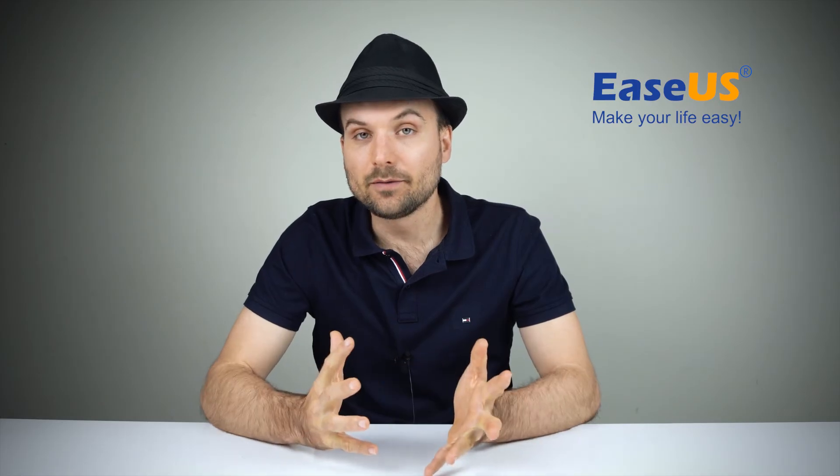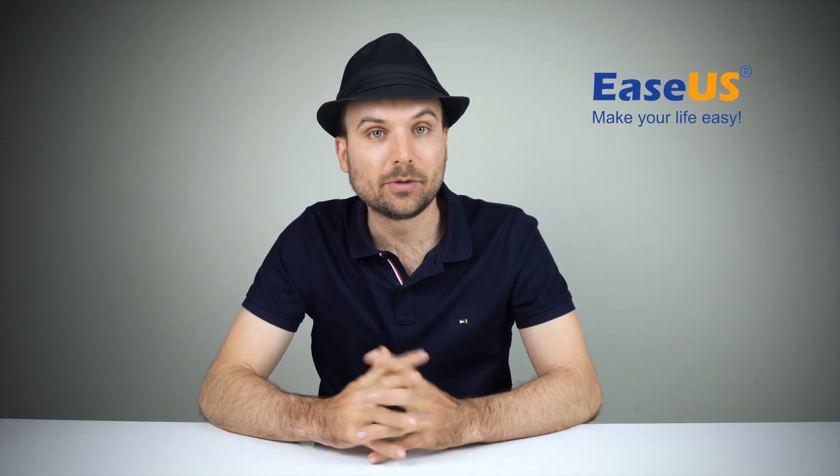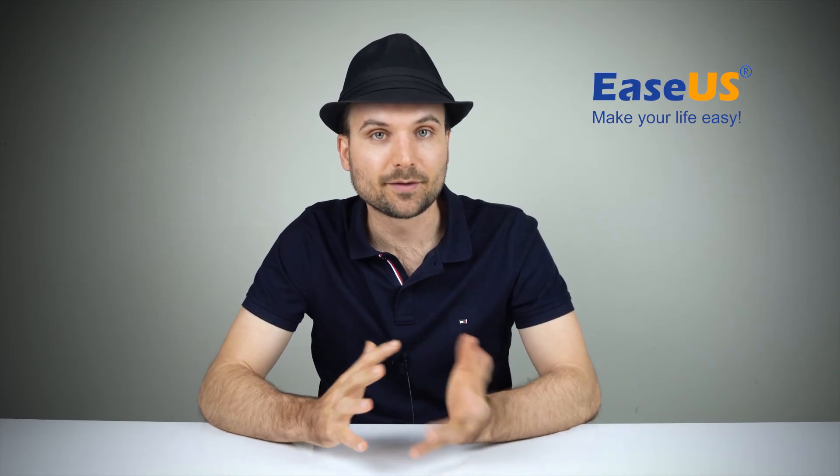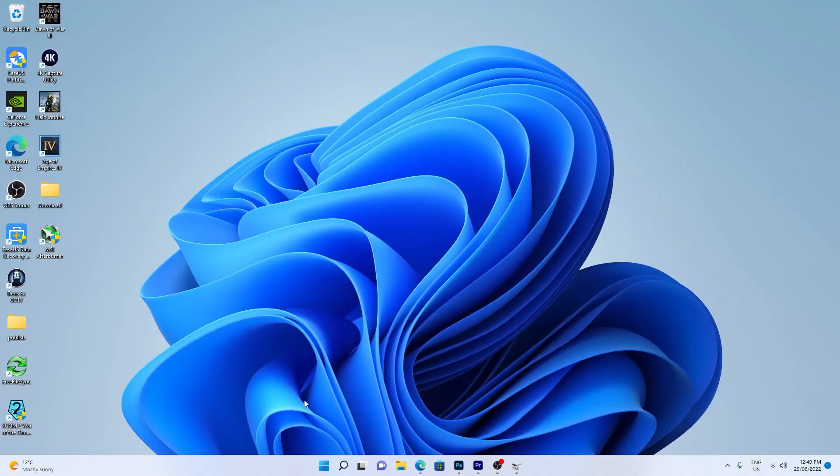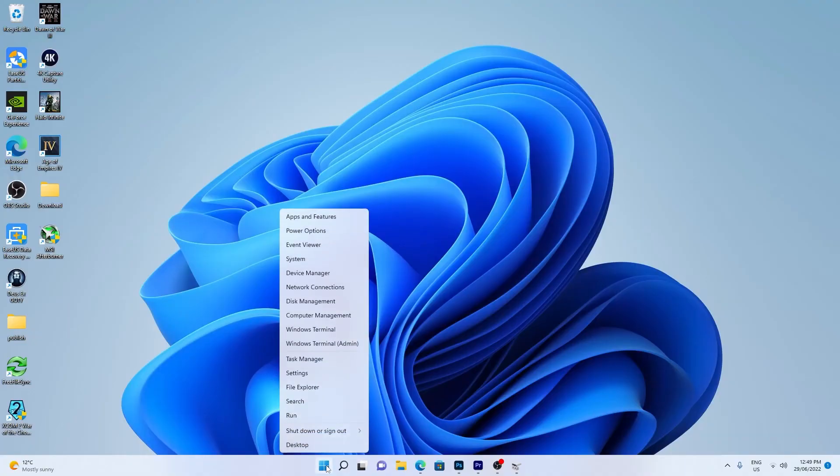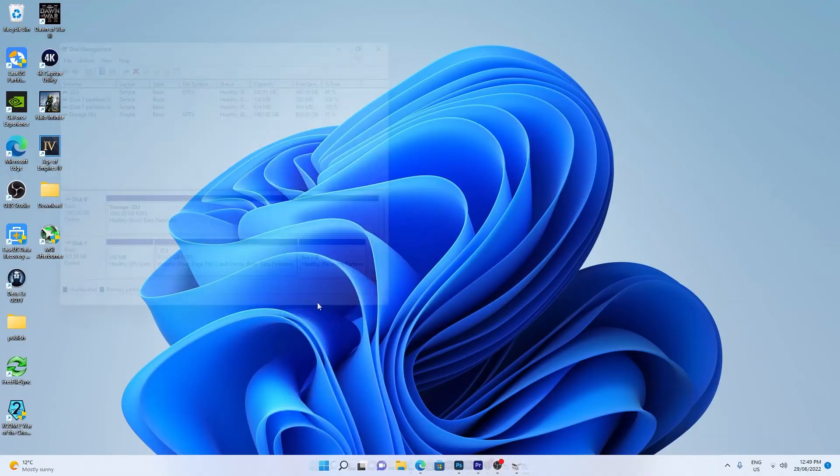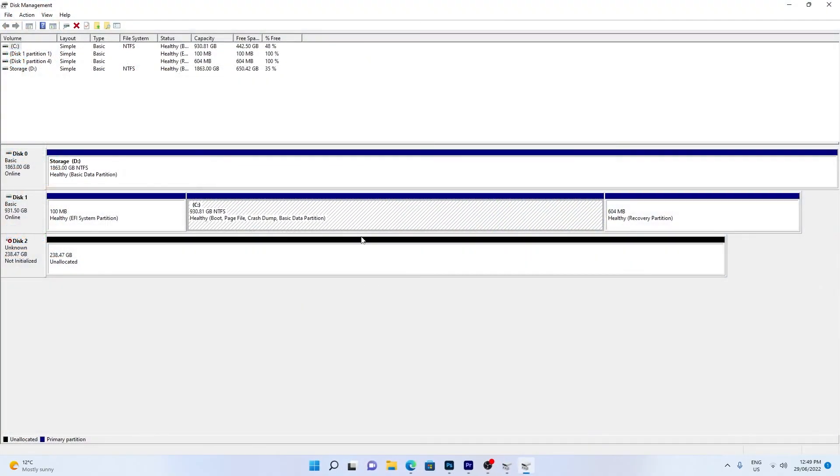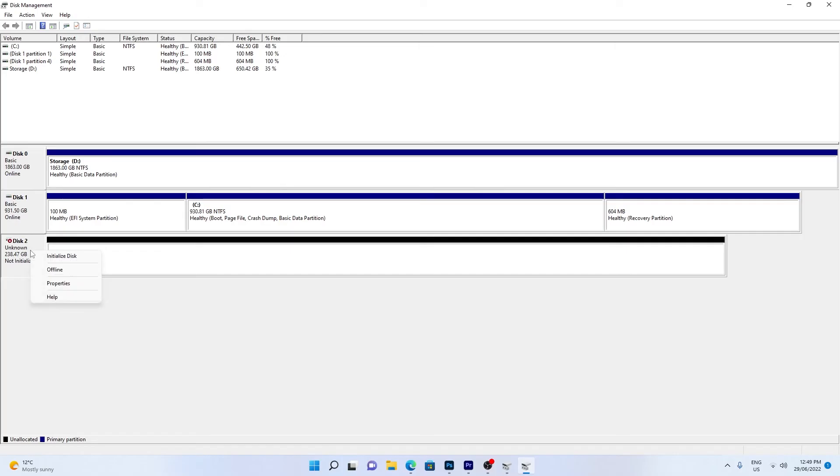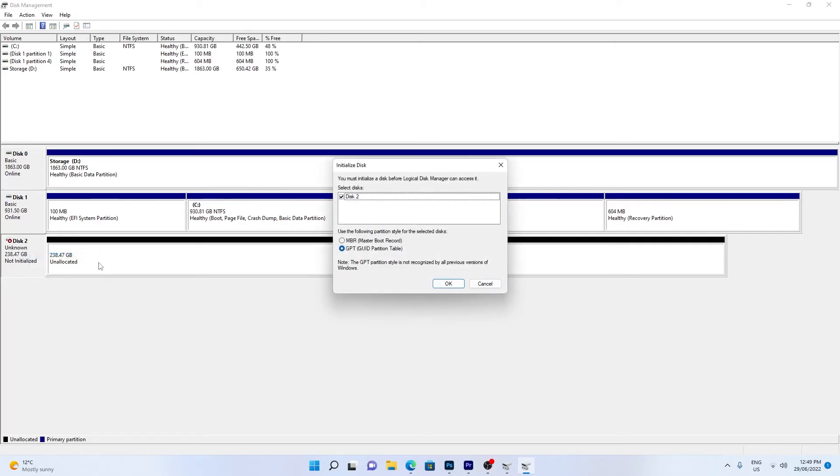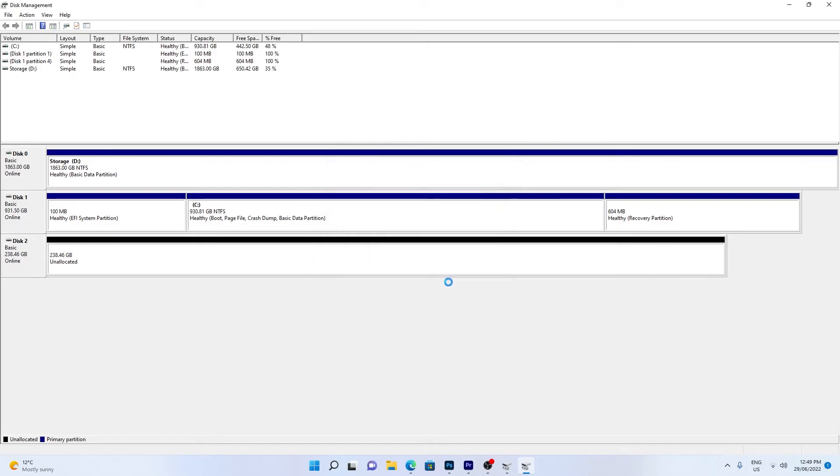A new hard drive will often need to be initialized first. Right-click the Windows Start icon and select Disk Management. Right-click on the new hard drive and choose Initialize Disk. Choose the partition style. Most will want GPT and click OK.